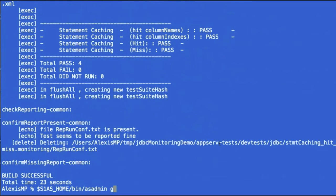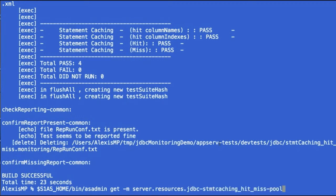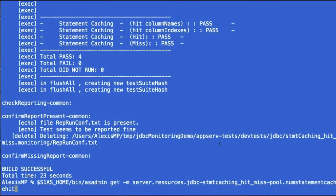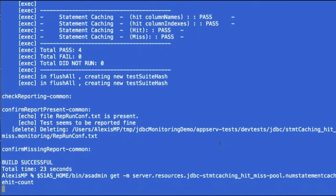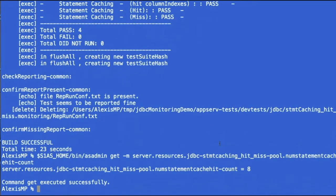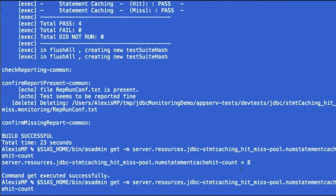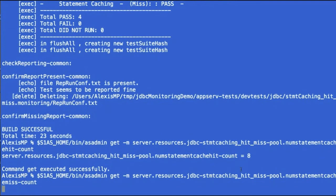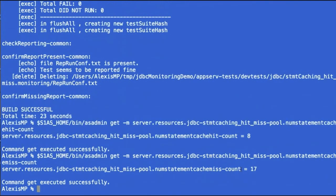So now we can check still with that same dotted notation on server.resources, the name of the connection pool, and now the number of statement cache hit count, which is here eight, which is what was returned during the test. We can also, of course, test for miss count.